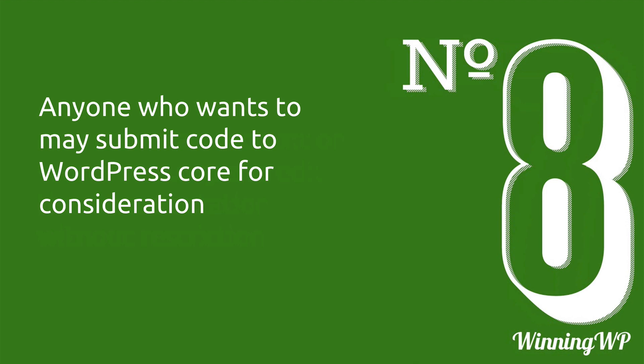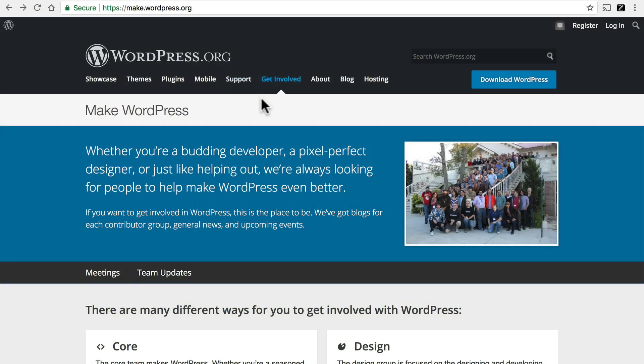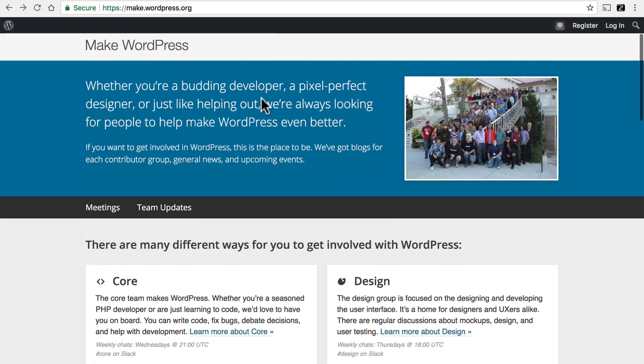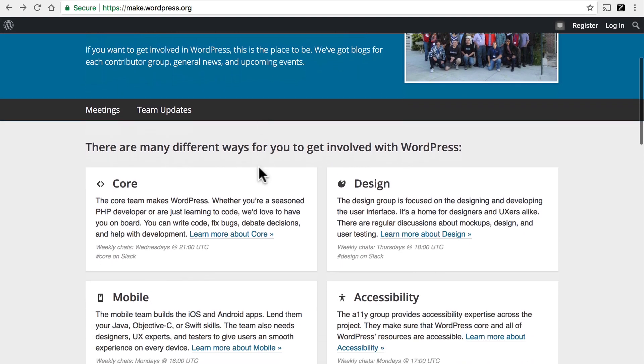Number eight, anyone who wants to may submit code to WordPress core for consideration. We're back here at make.wordpress.org. And one of the top items here is core. There are many dozens of people who contribute code to every single release of WordPress. And it's not an elite core of employees somewhere. It's just people. It's just volunteers.